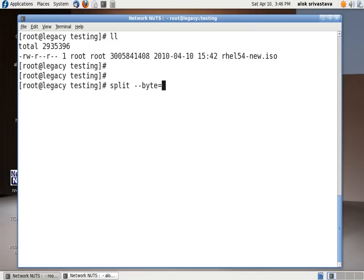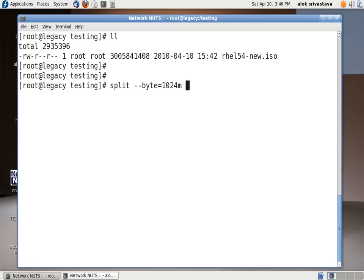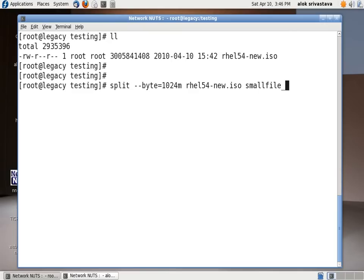Say in this example I am going to split the file RHEL54-new.iso which is above 3 GB in size into smaller chunks of say 1 GB. So I gave 1024M that comes out to be 1 GB. My big file name and then any name that you want to use small file underscore. You should give an underscore here. Why? I will just show you after the output.